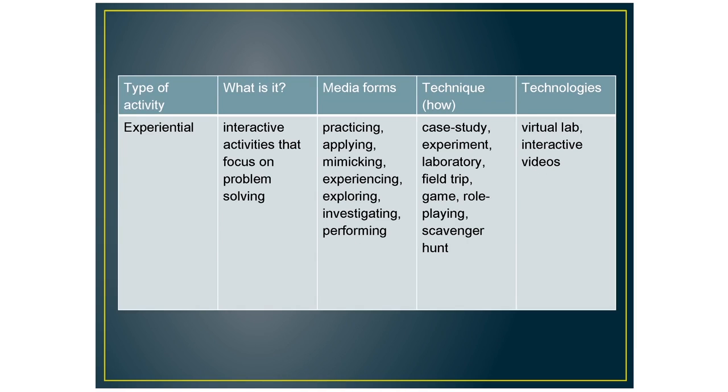The last type of activity is experiential. And these are interactive activities that focus on problem solving. So with this, your learners will be practicing and applying what they have learned. So you can do case studies or experiments and laboratory experiments in a virtual lab or interactive videos.